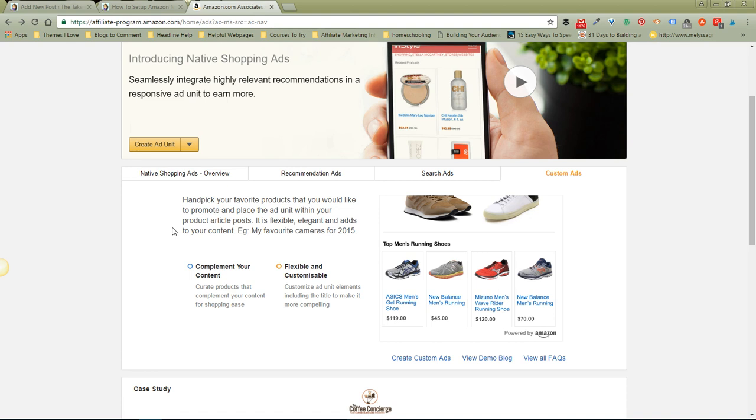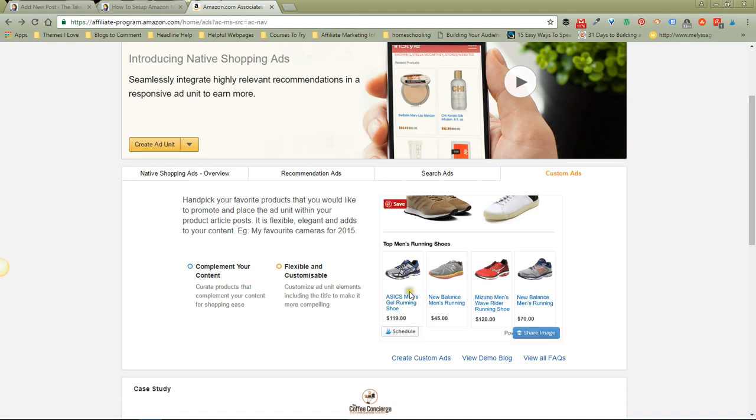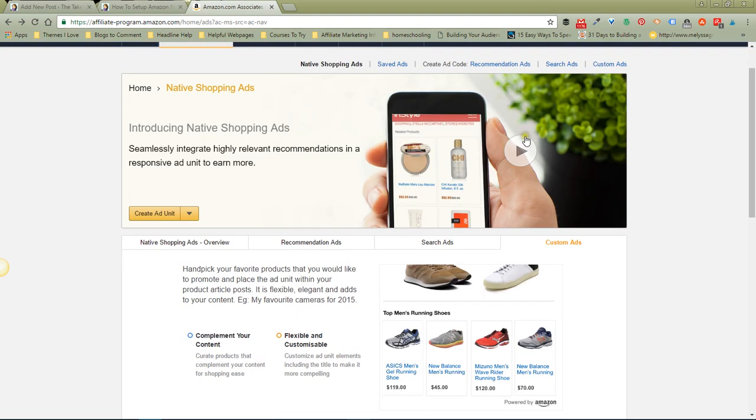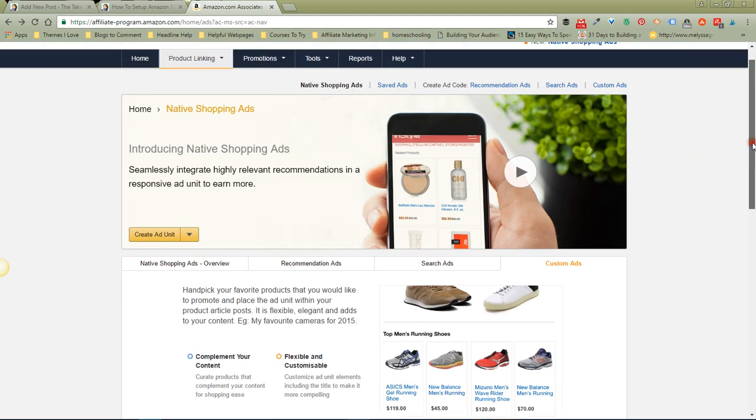to set it up and then how to put it on your blog. Let me show you real quickly - you would start here by signing into your Amazon account and go to Product Linking